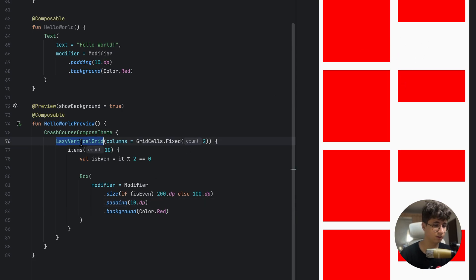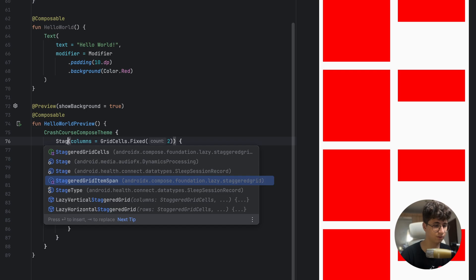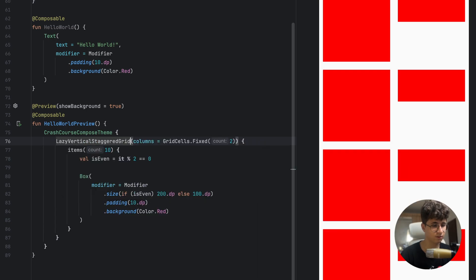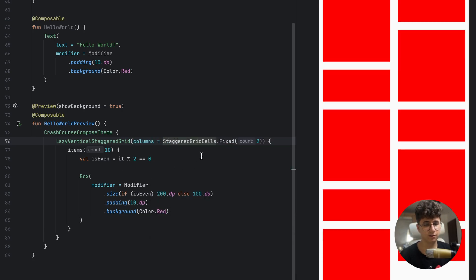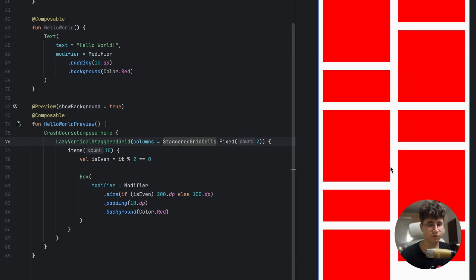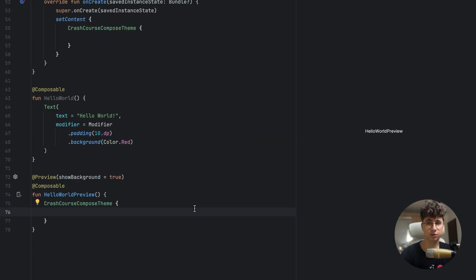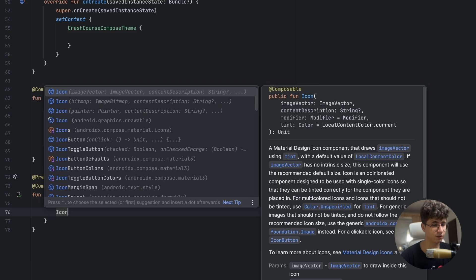If you use LazyVerticalStaggeredGrid and update to StaggeredGridCells.Fixed, as you can see it occupies the whole empty space. We can also display icons and images. Let's start with Icon — if you have an icon in the drawable resources you can display it. I don't have one, so I'll use ImageVector with predefined icons: Icons.Rounded.Call, with a null content description.